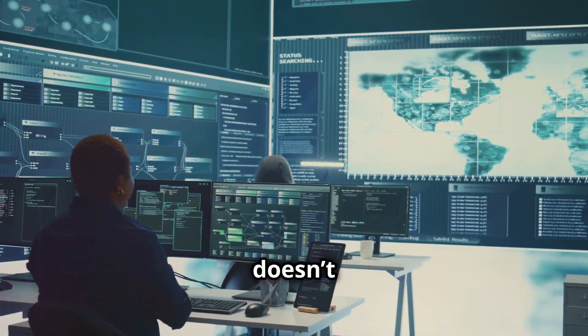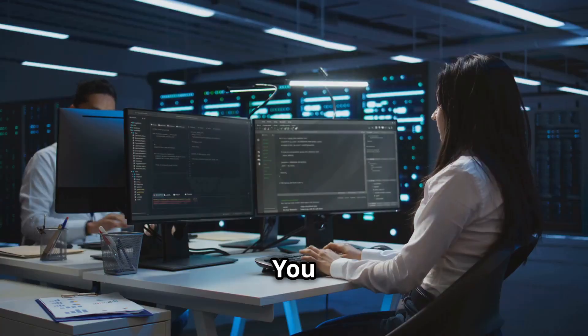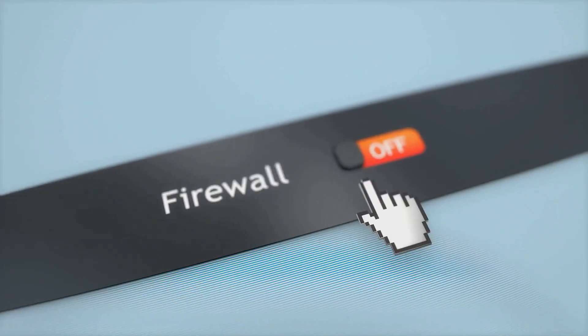But it doesn't have to be that way. You can be the one in control, with the right protection.